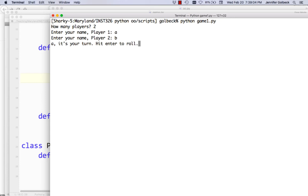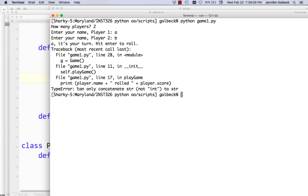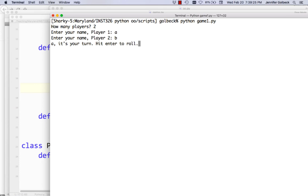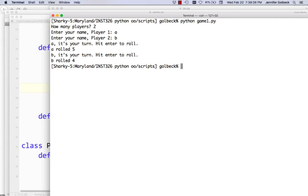If we run this — two players, A and B. A, it's your turn, hit enter to roll. We hit enter and get another common error: trying to print integers and strings. So the player's score is an integer right now, so we're going to turn that into a string. Try it again — two players A and B. A rolled a 5. B, it's your turn, hit enter to roll. B rolled a 4.